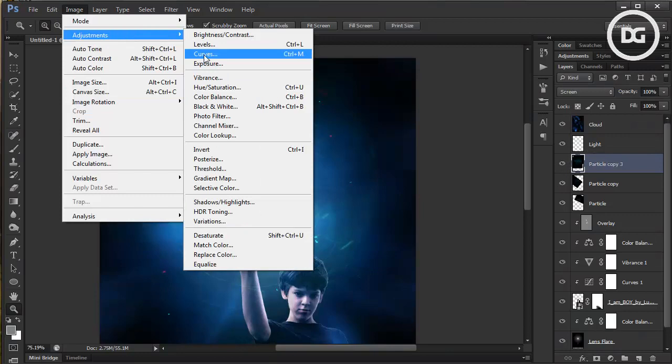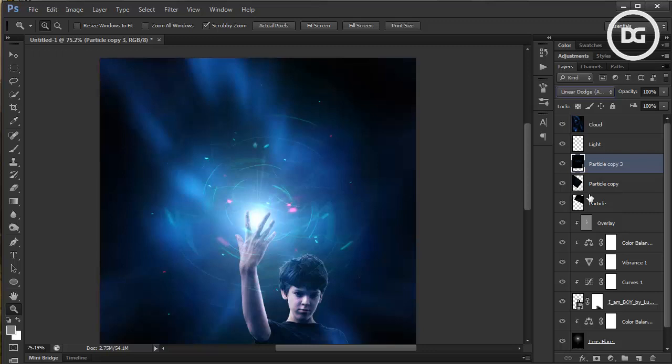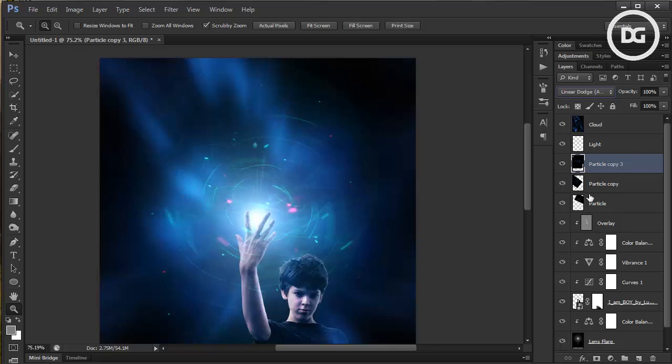Make it a little bit darker to reduce the ambient light. Raise the highlights, then switch to the Dodge tool. It's looking more promising.